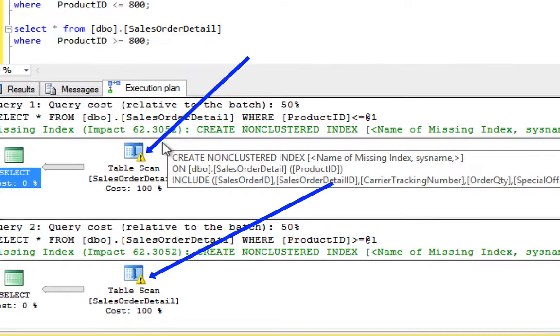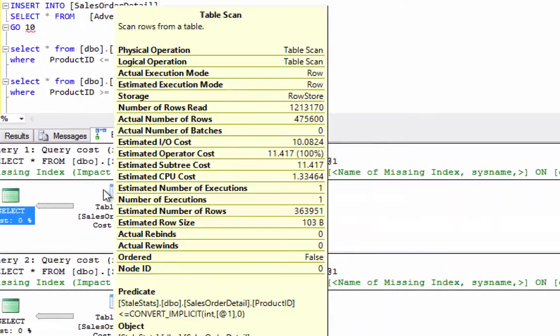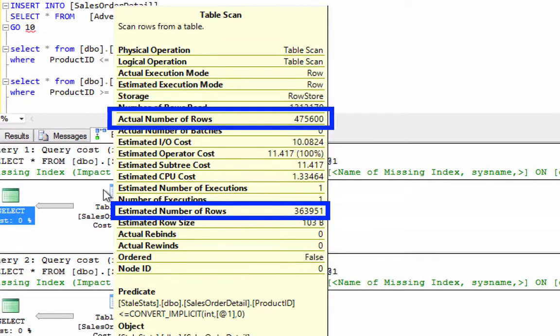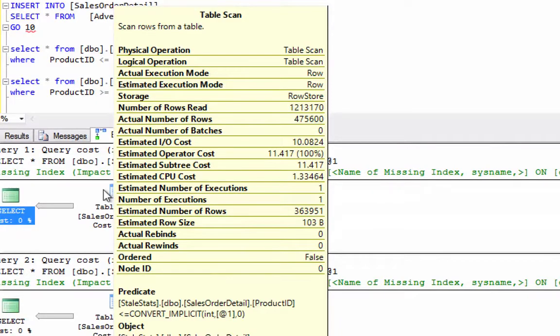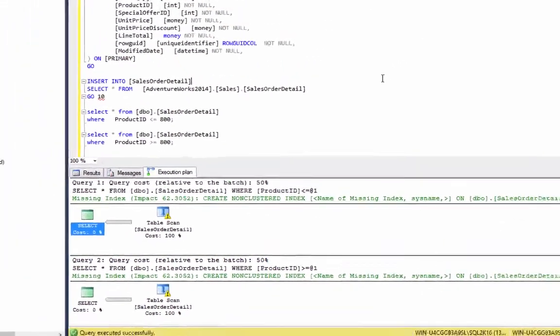Furthermore, notice between the actual number of rows and the estimated number of rows that there is a huge difference. This means the execution plan for this specific query was not optimal.